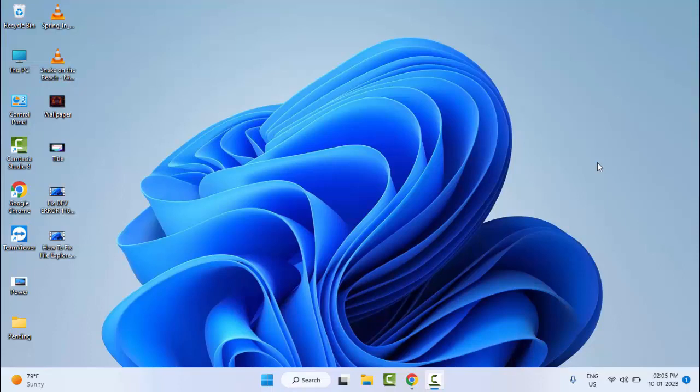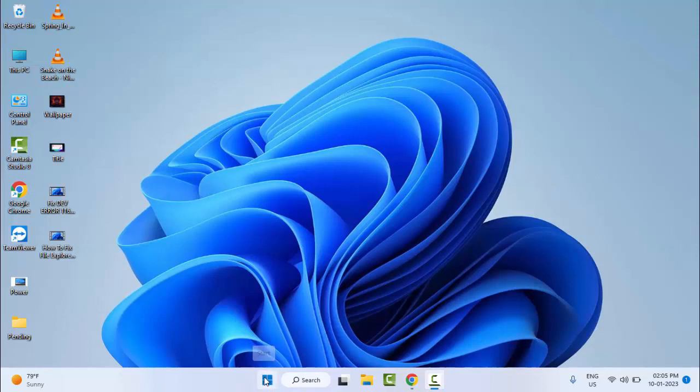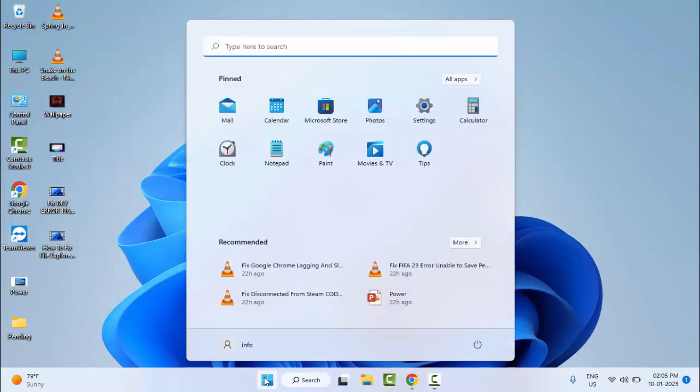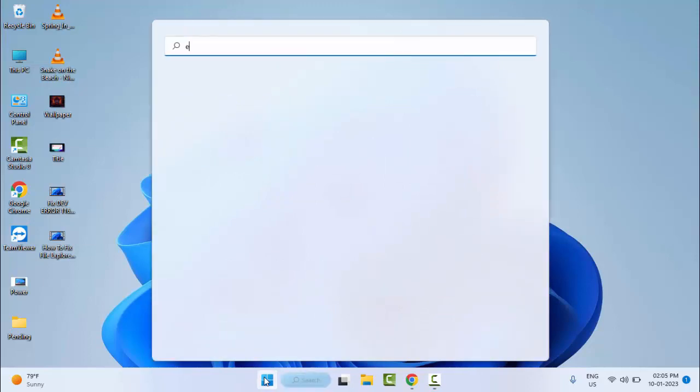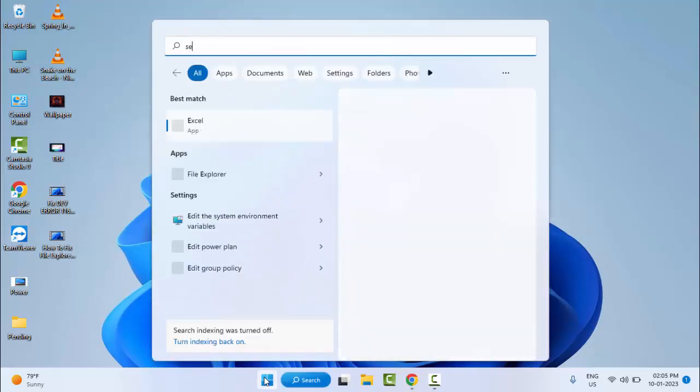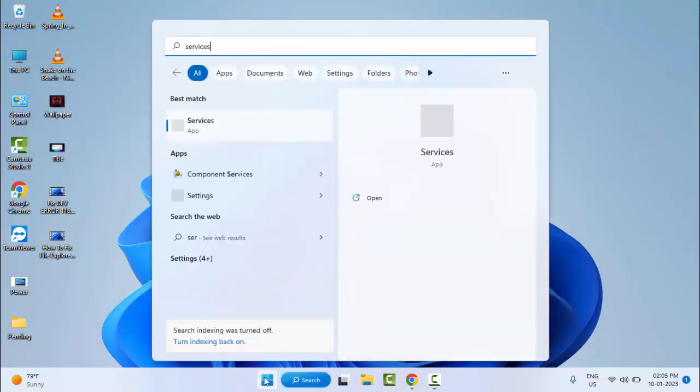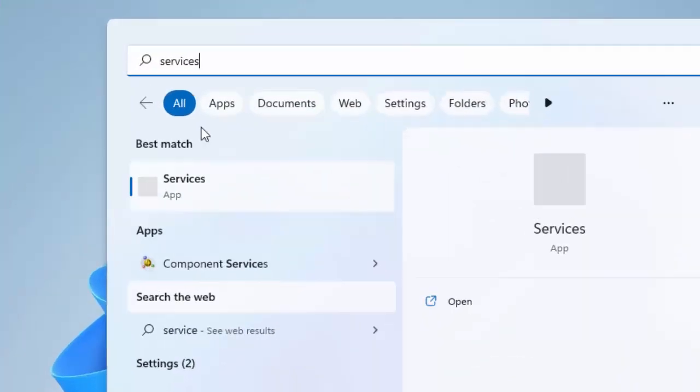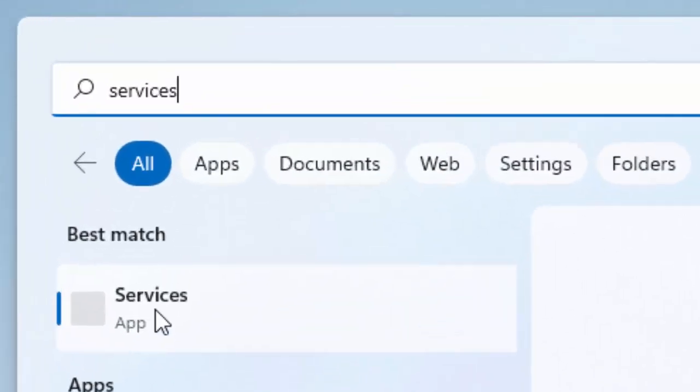Hey guys, welcome back. Today in this video I will show you how to fix Windows update error 0x800f8011 on your Windows PC and laptop. First, go to Start, type 'services', and select the Services app.